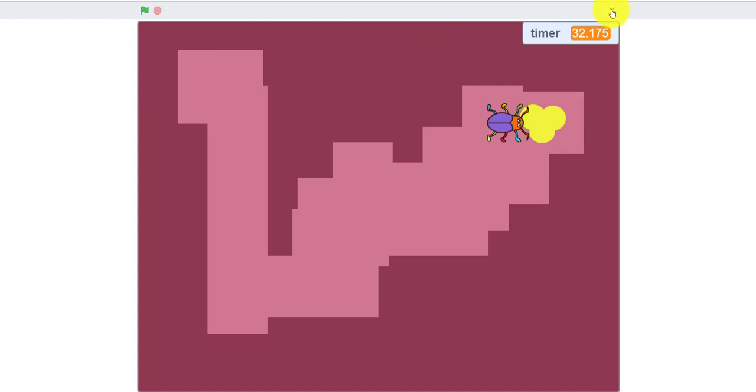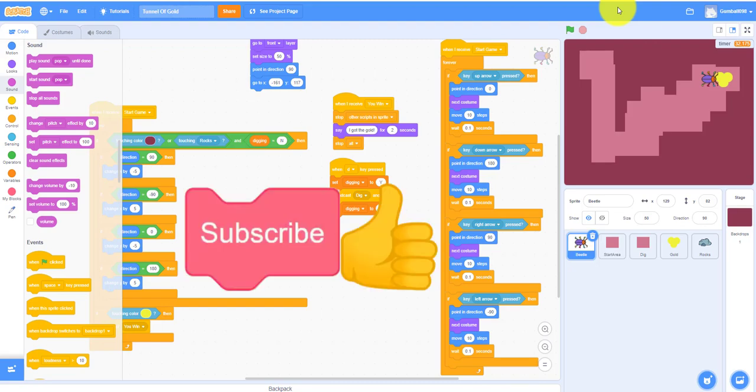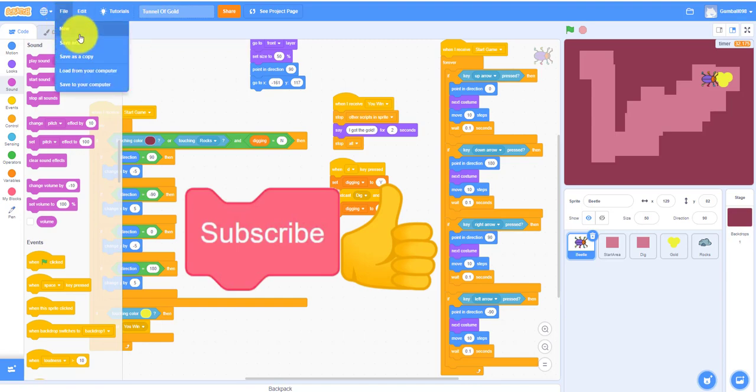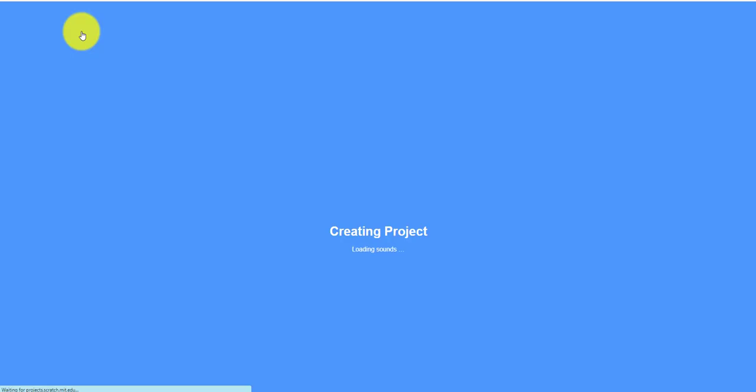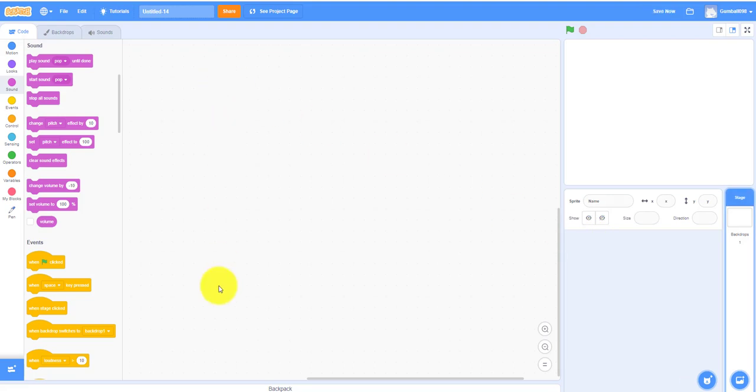So before I start, please like, share, subscribe, and comment in the comment section below to see what videos you want to do next. So I'm going to make a new project. We don't need the Scratch Cat.